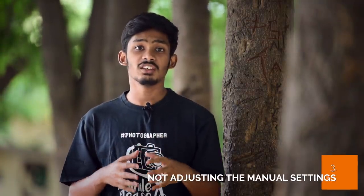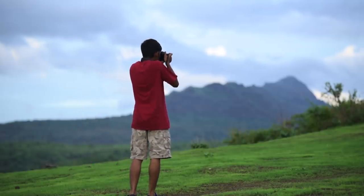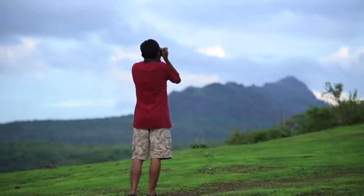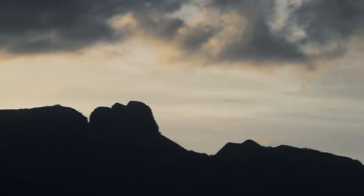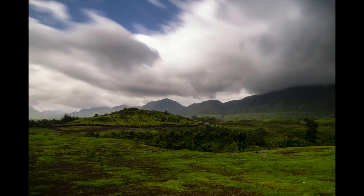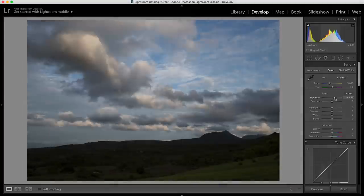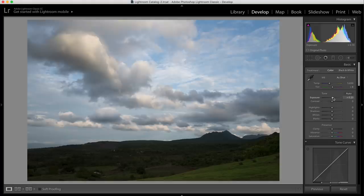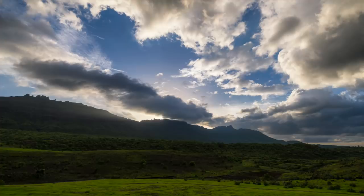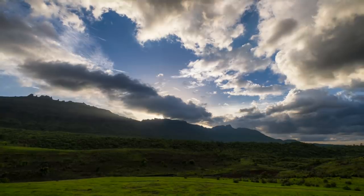The next mistake is not adjusting the manual settings. Most of the time, you adjust the manual settings for a particular light condition, but when you change the position of your camera or there is more light later, the exposure is not proper. You have to make sure you're always checking your light meter and adjusting the manual settings to get proper exposure. If you want the best image quality, get a proper exposure in camera — then when you post-process, you will get better images.